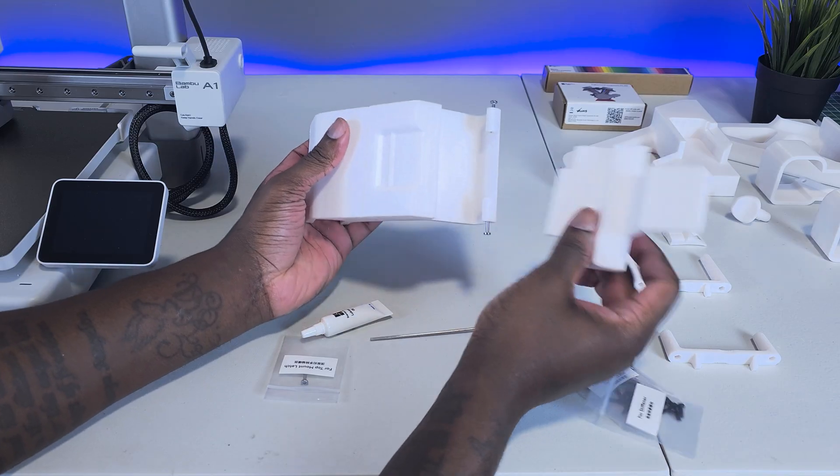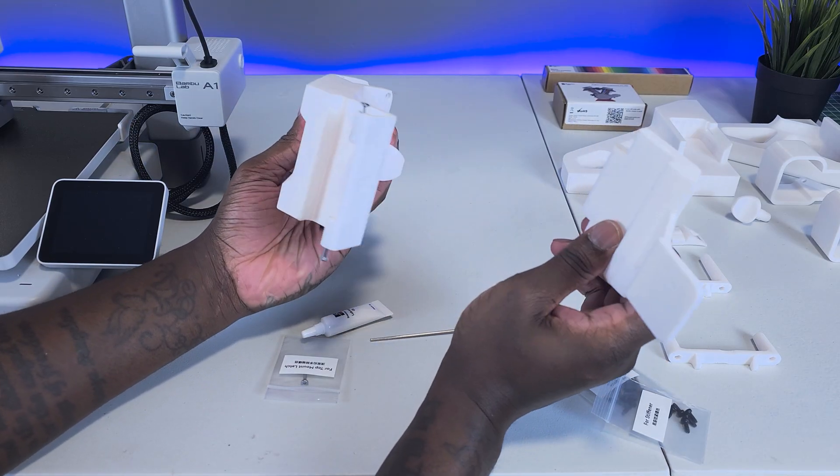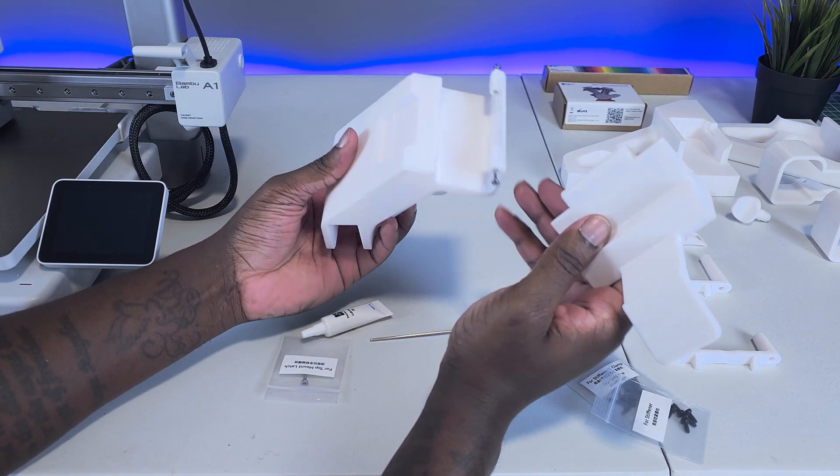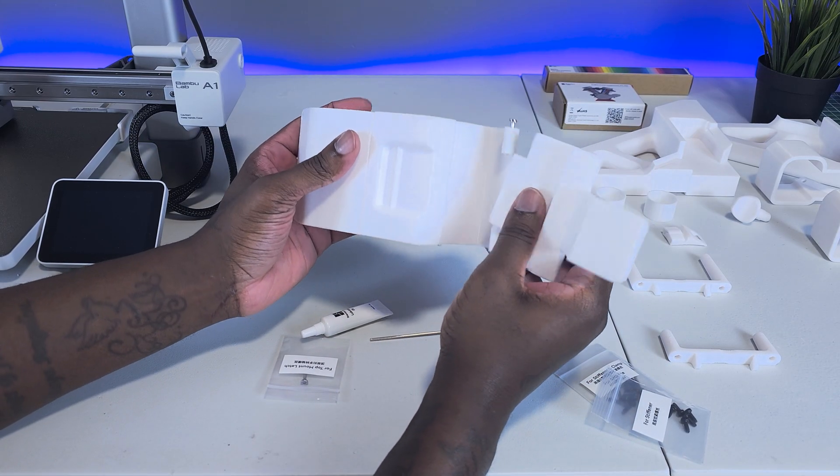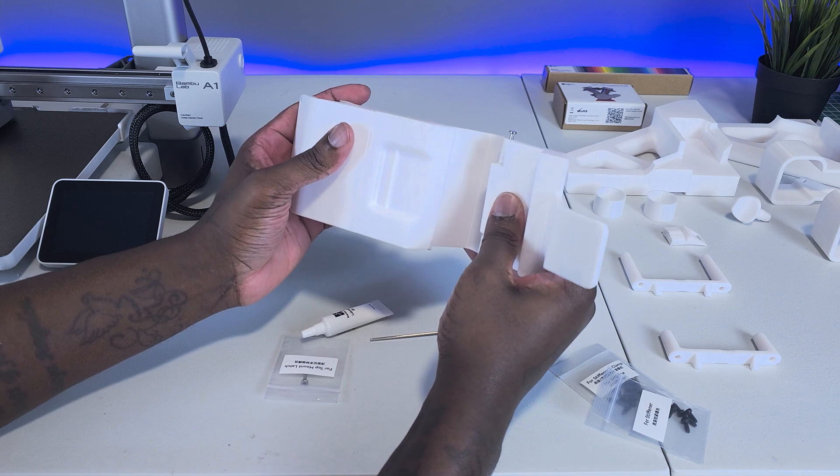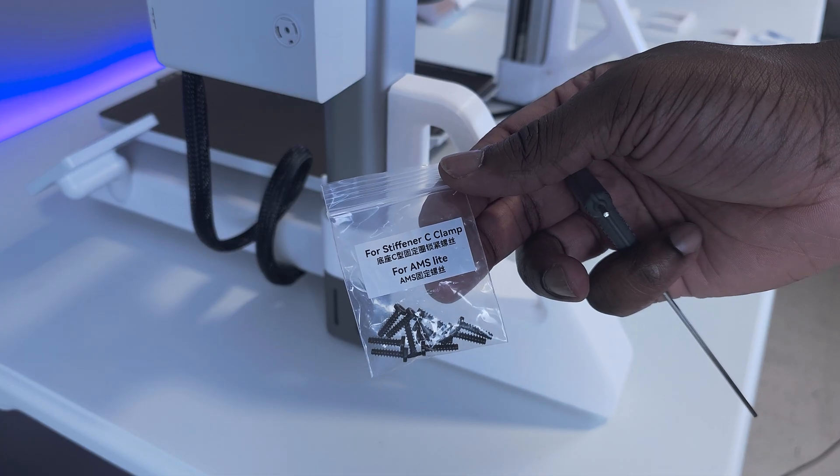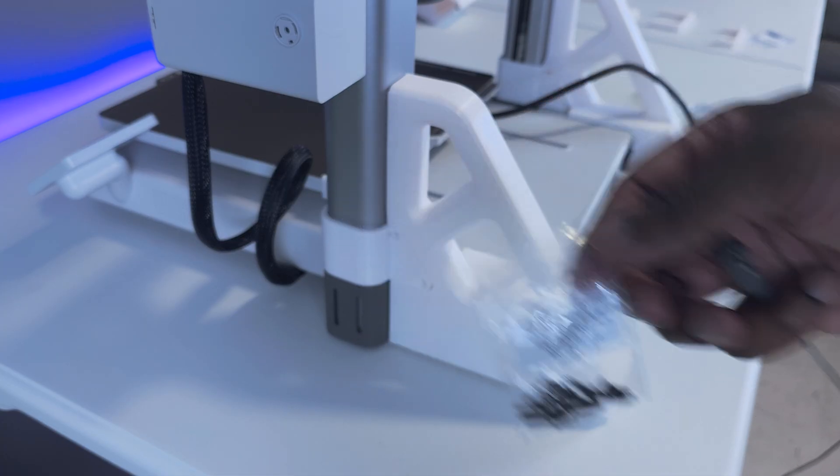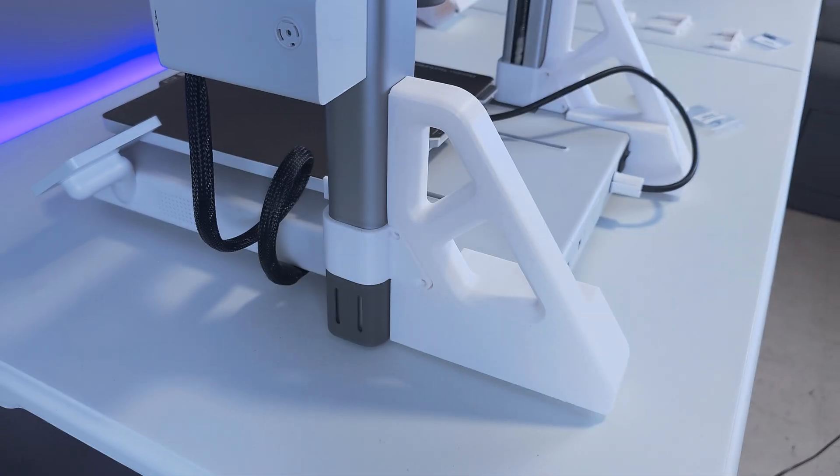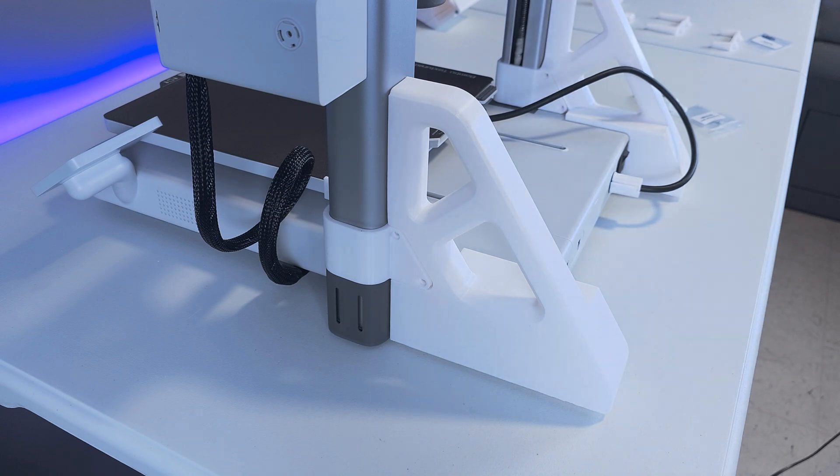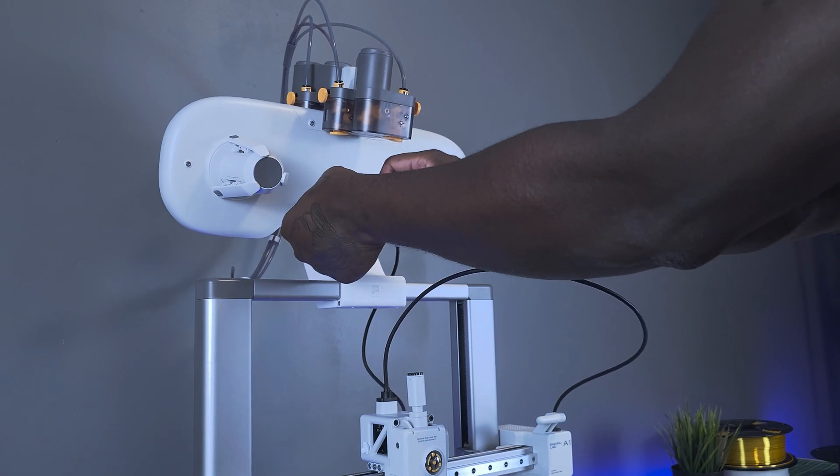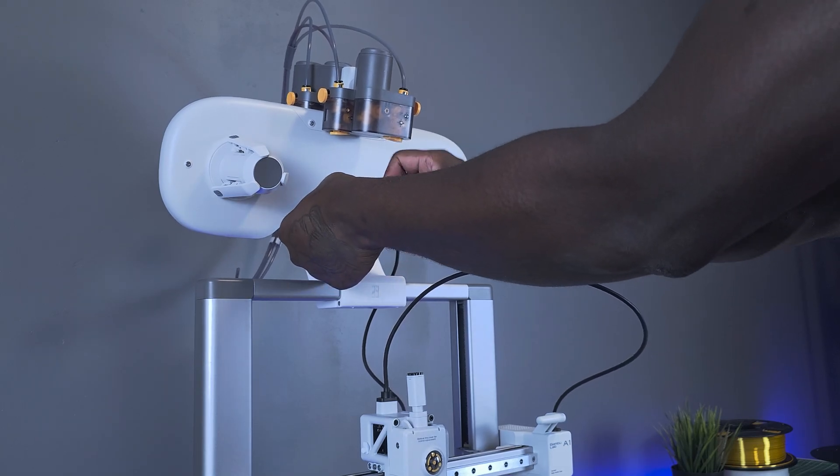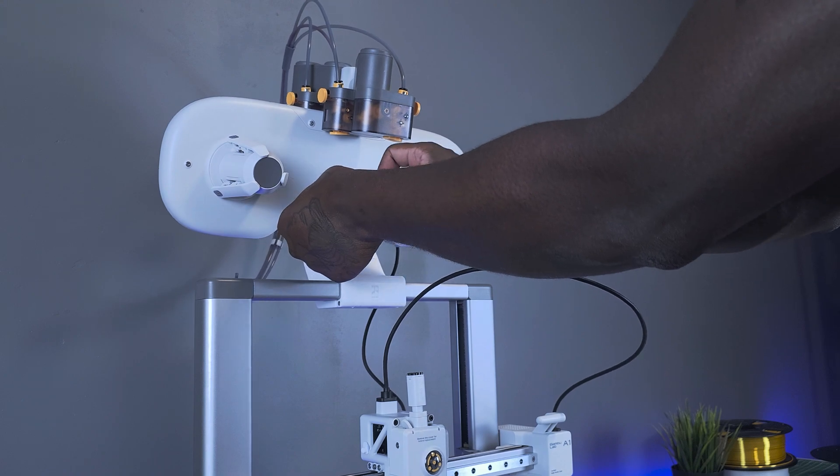You'll need two M3-23 screws for the latch that secures the AMS light to the top of the print frame, and you'll also need a total of 12 M3-10 screws, eight to secure the C-clamps to the Z-axis stiffeners, and four to secure the AMS light to the AMS mount.